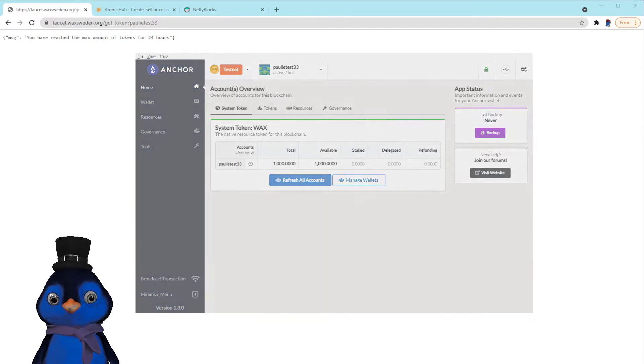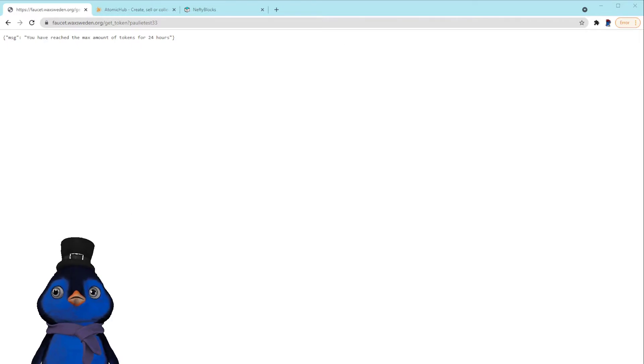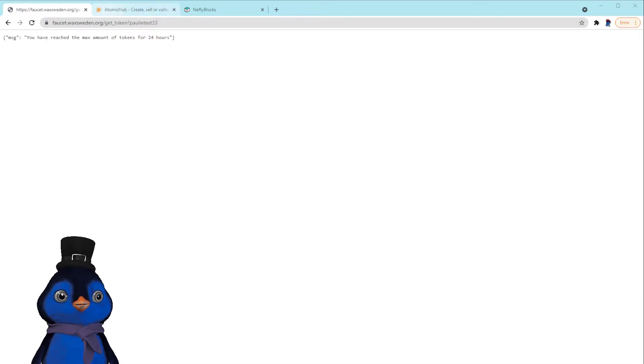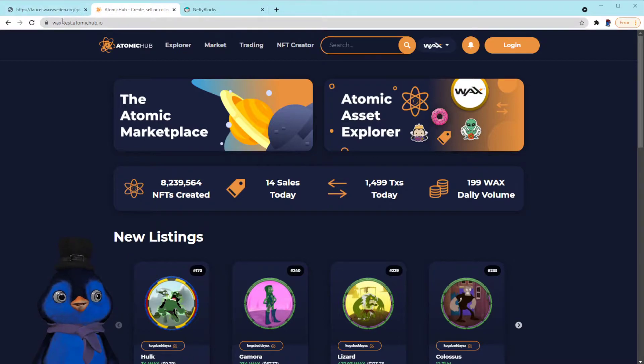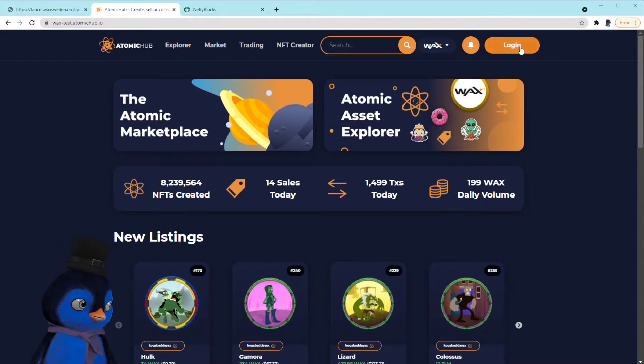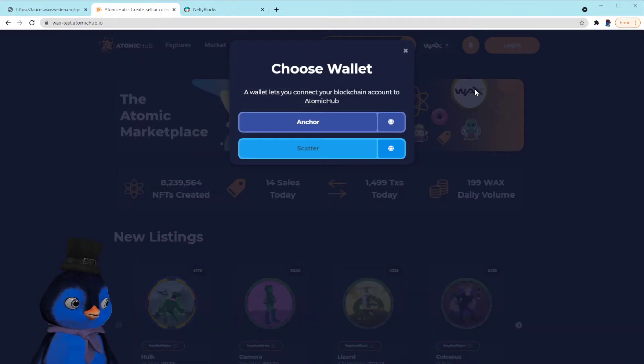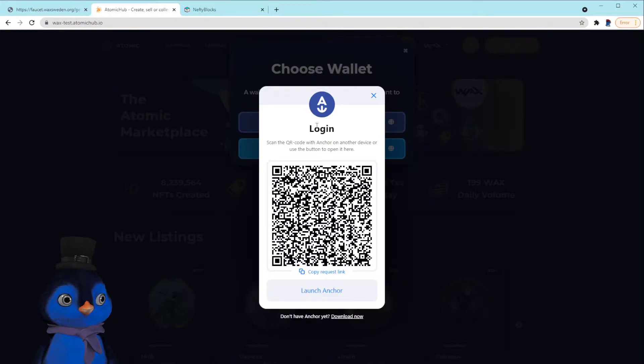All right, I'm going to turn off my Anchor wallet for now so you guys can see the full screen. Now we're going to go to Atomic Hub, the wax-test dot atomic hub, and we're going to log in with the Anchor wallet.